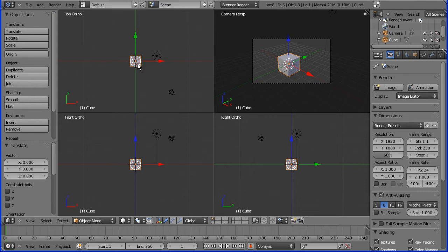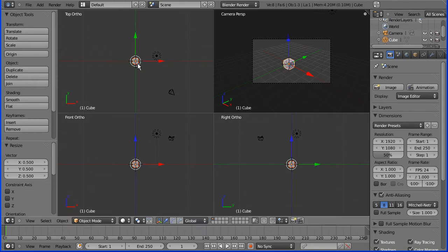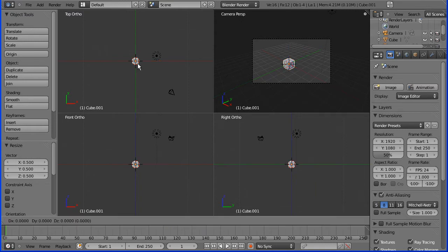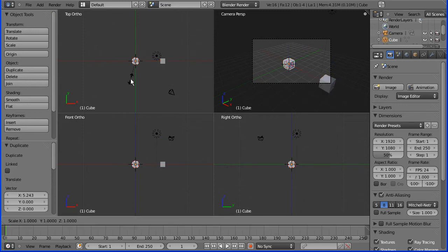First, press S for scale, type 0.5 and press Enter. Then Shift D to duplicate, so we have two cubes.